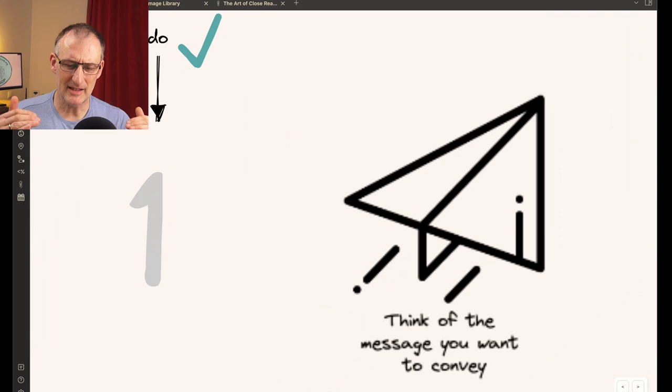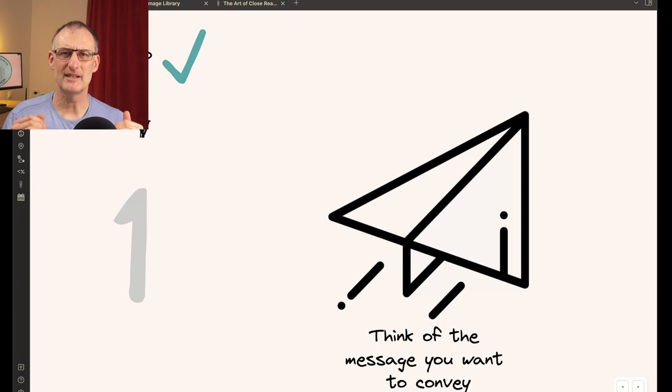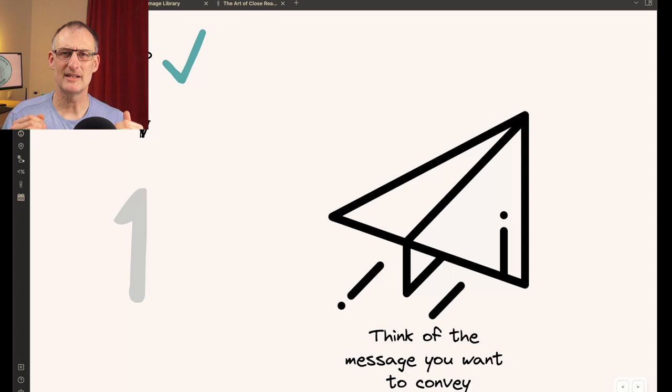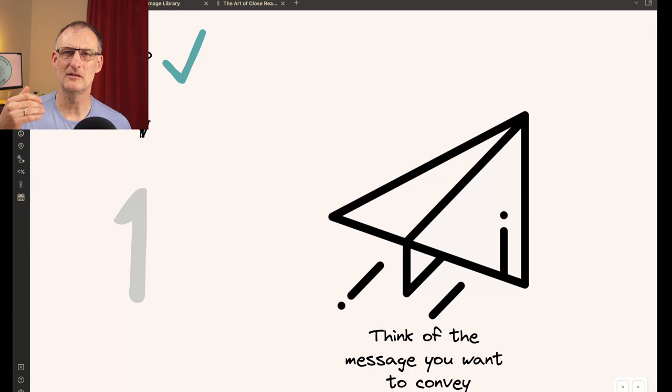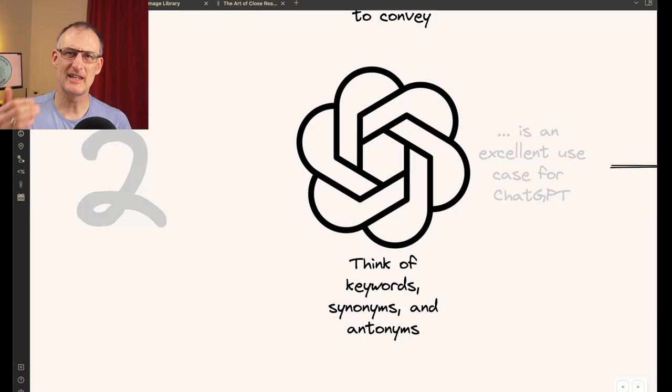But instead, start by thinking of the message you want to convey. So think through what is it that you want to tell with the picture. What do you want the receiver of the information to think, feel, after they've seen your visual and heard your explanation.